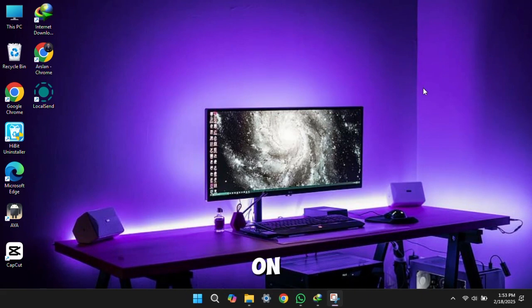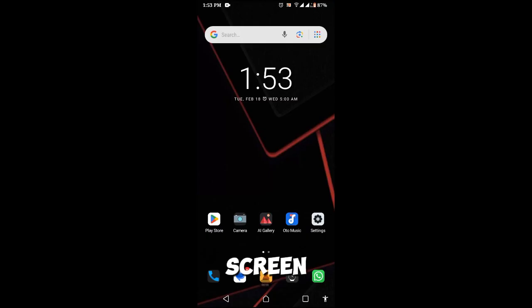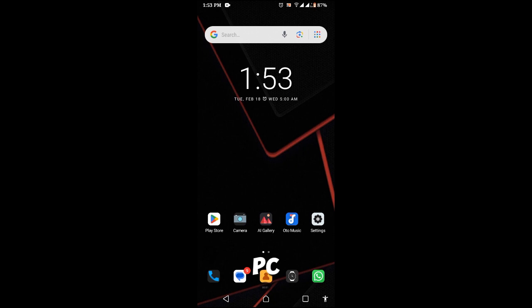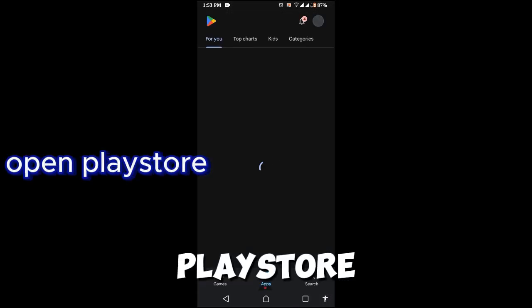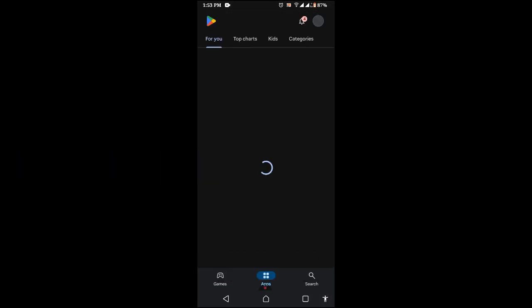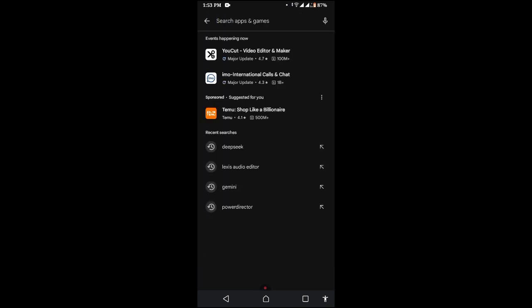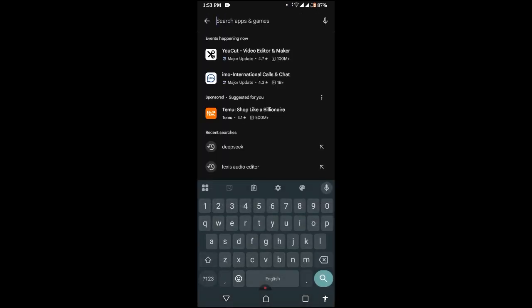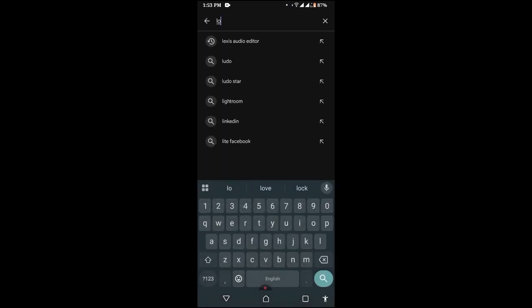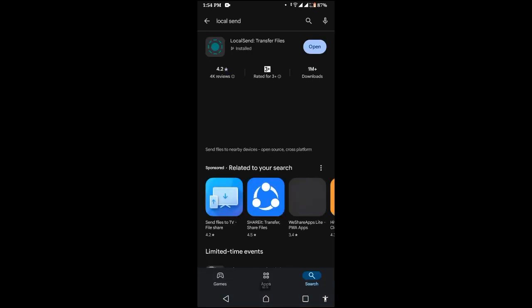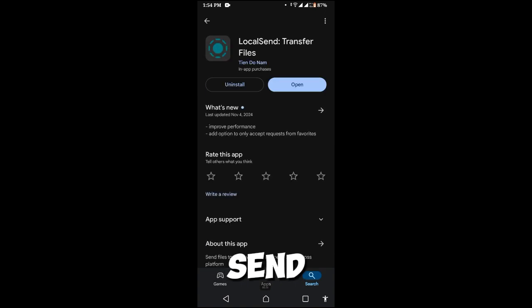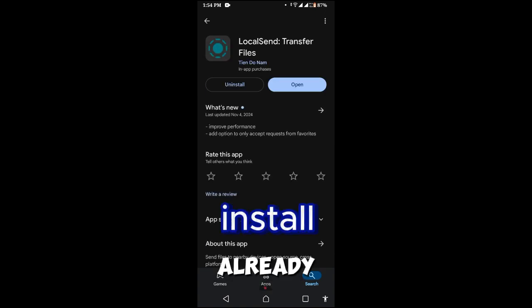Now go to mobile screen. Remember that your PC and mobile are connected with same Wi-Fi. Open Play Store. Install local send. I already have it, you should install it.